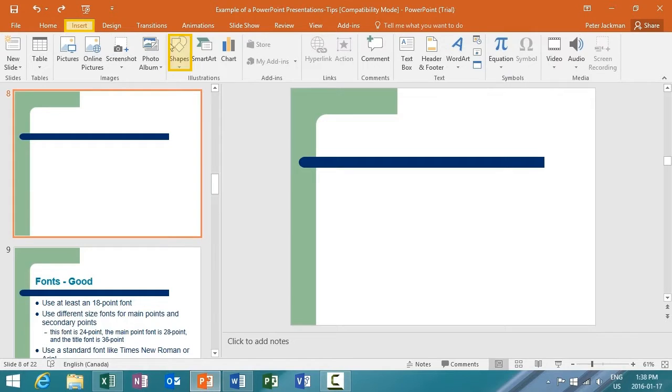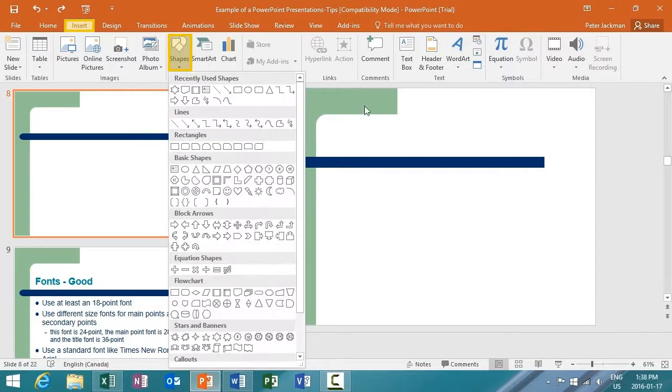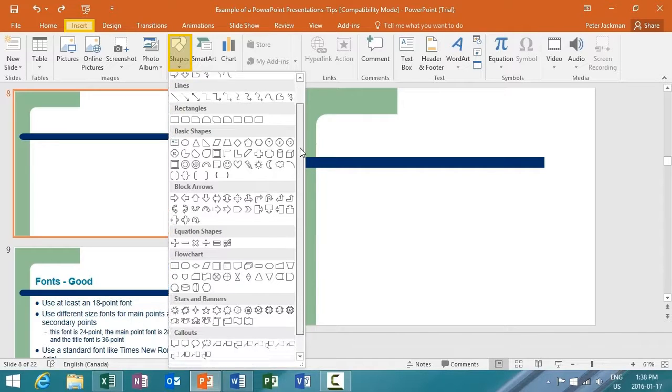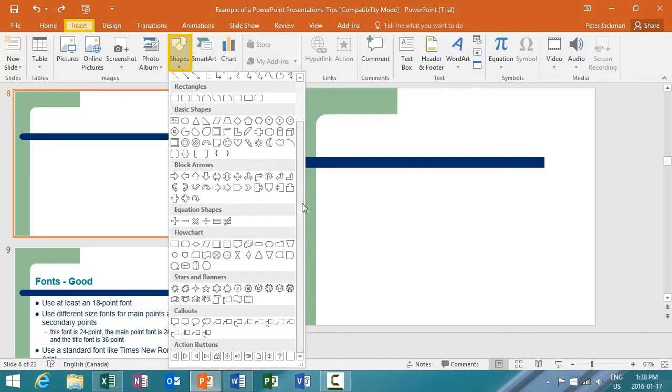From Insert, I'm going to select Shapes. And again, we're seeing a lot of the same options as in Excel and Word 2016.